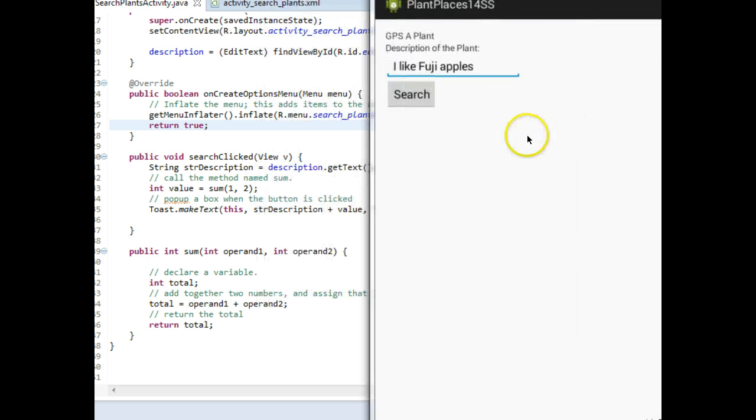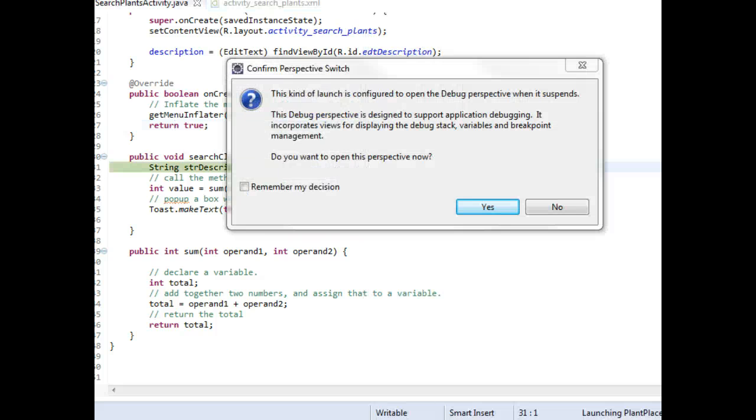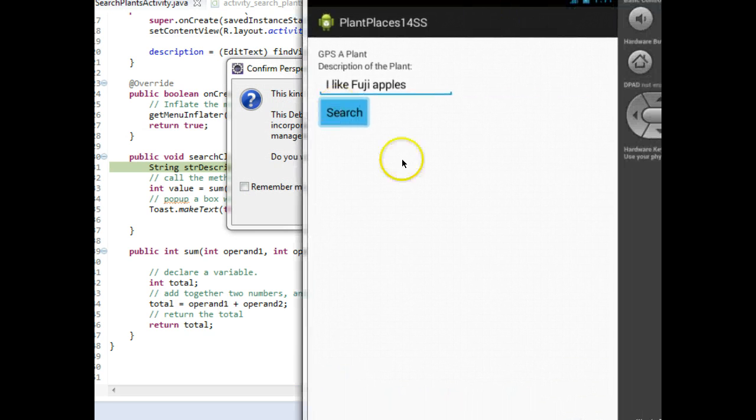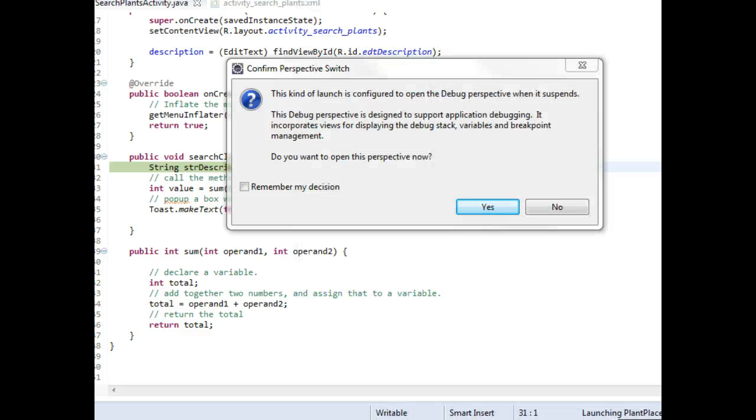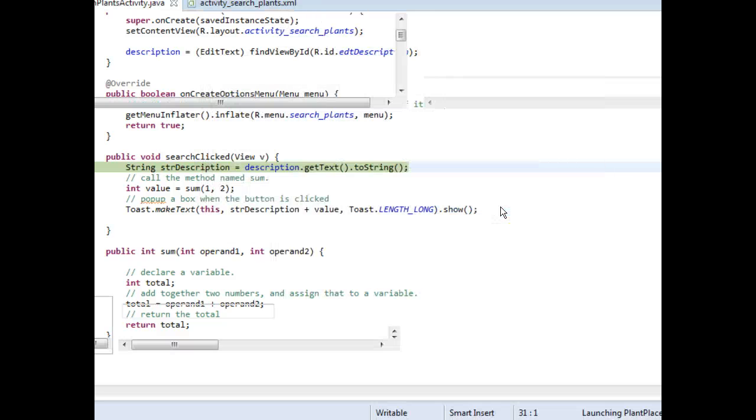What I'm going to do is I'm going to click Search. As soon as I click Search, we're going to get a message that comes up in Eclipse. And notice that nothing's happened on our screen. It still has the search button pressed. So I'm going to go ahead and click Yes here.